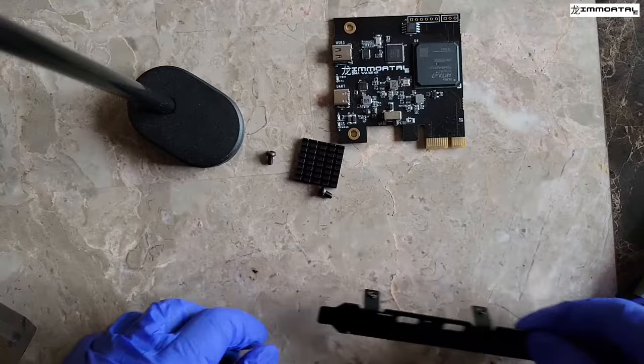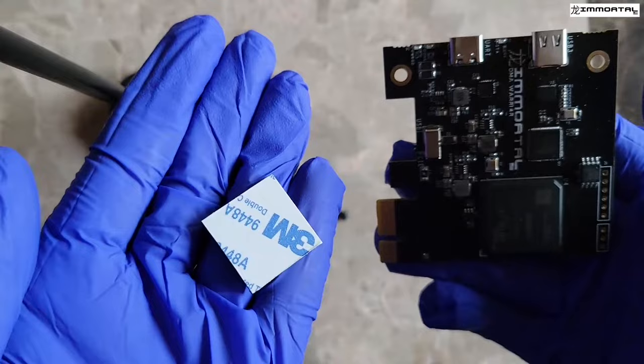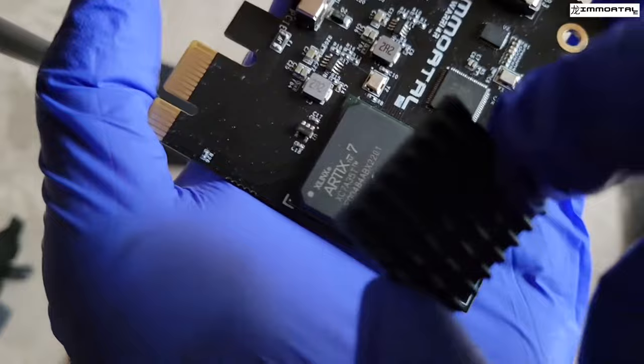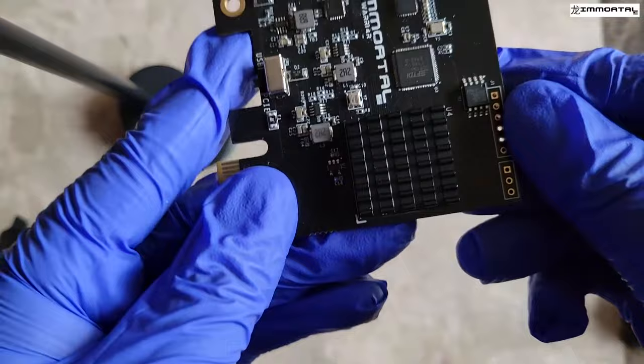We're now going to apply the heatsink to the FPGA DMA device. Place this on the Arctic 7 chip. We're going to peel the sticker away from the heatsink and place the heatsink onto the chip. It should stick as so. Make sure it is firmly placed onto the chip and you are ready to go.